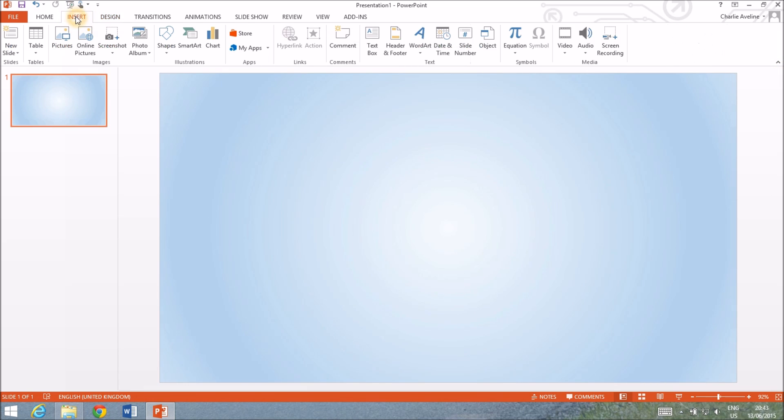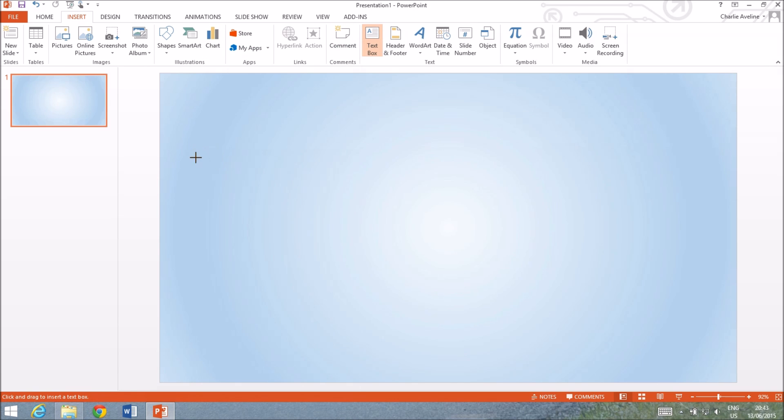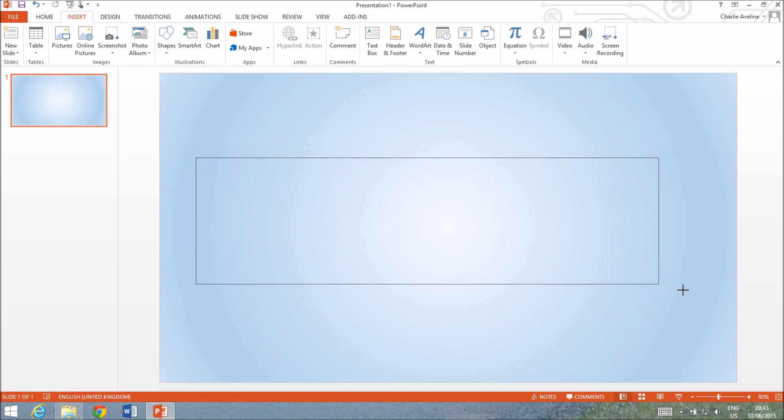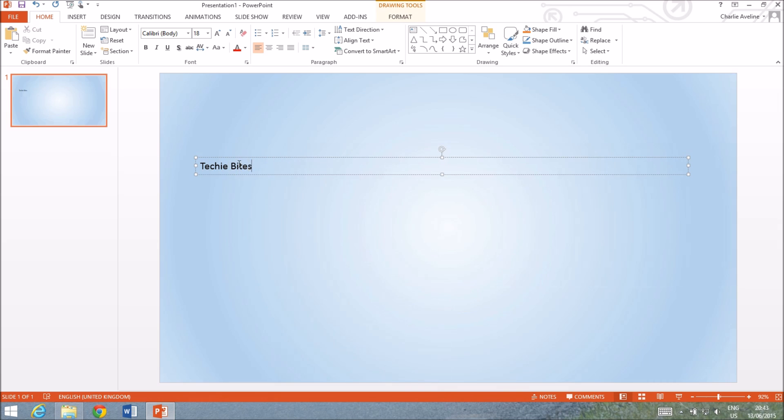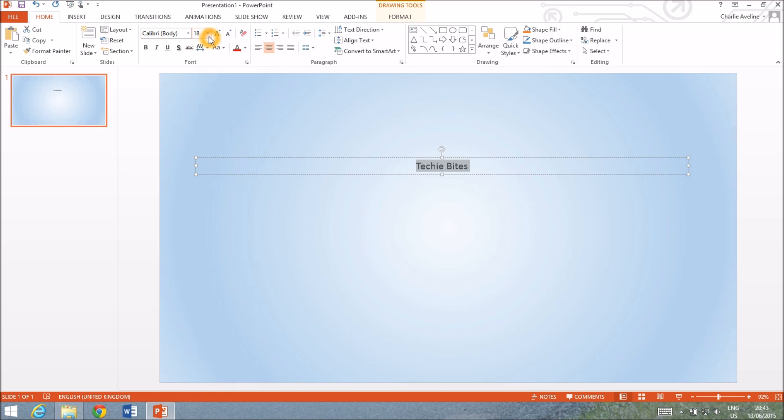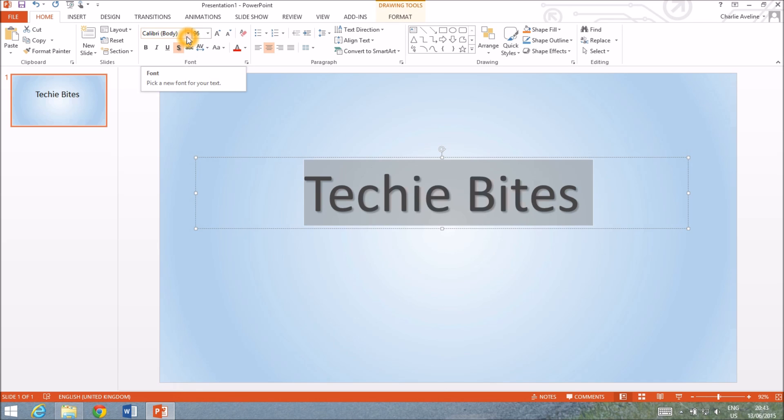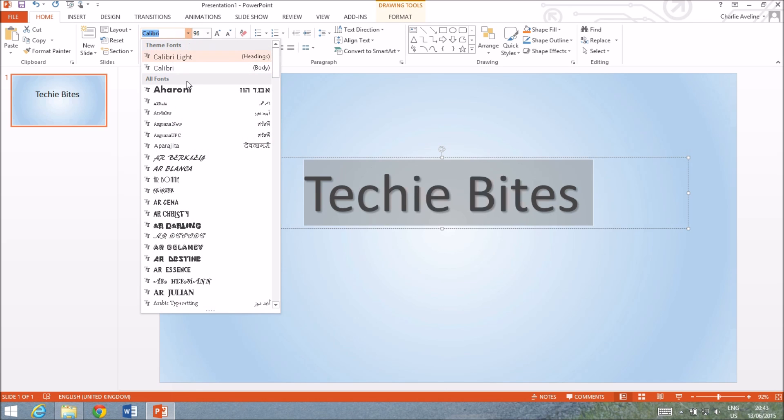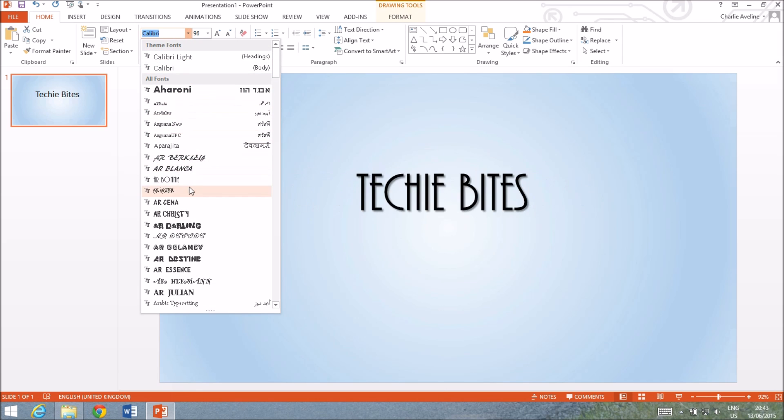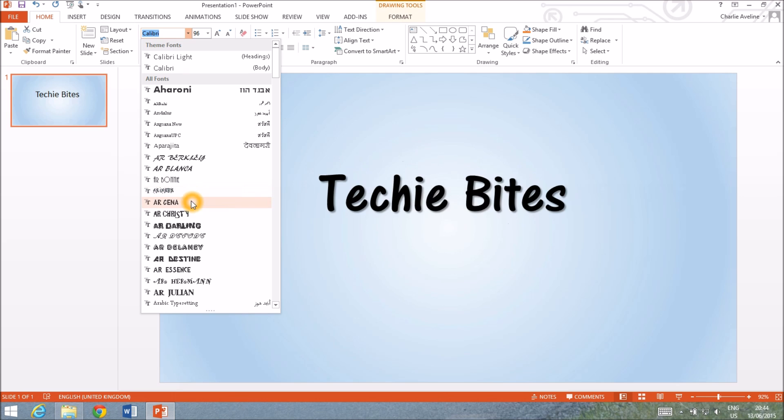So let's put in some text. I'm gonna put in the name of my channel, TechieBytes, and then I'm gonna center that and make it as big as I possibly can. I'm also gonna put a shadow effect on it and I'm gonna change the font so it looks a bit nicer.